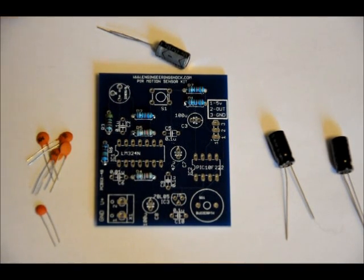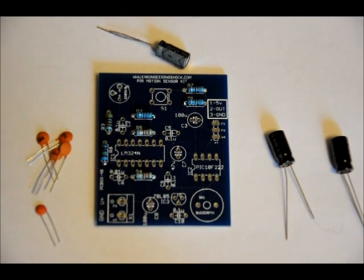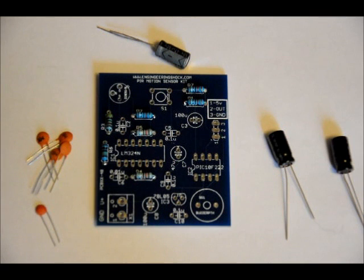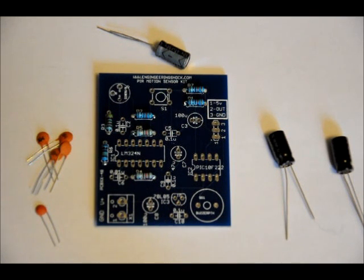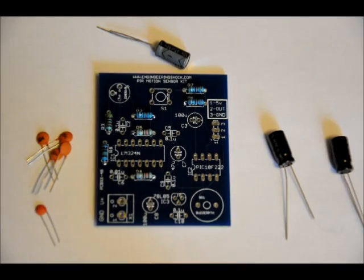So, solder those into place. Take care in your electrolytics. Make them flush to the board. Make sure that you don't reverse polarities, or else your circuit might not work very well. And you might blow up your capacitors, depending on which one. Just something to consider. Take your time.